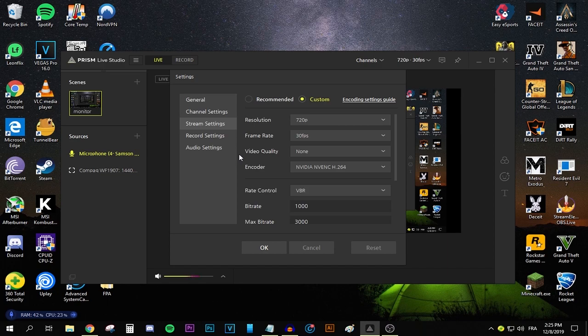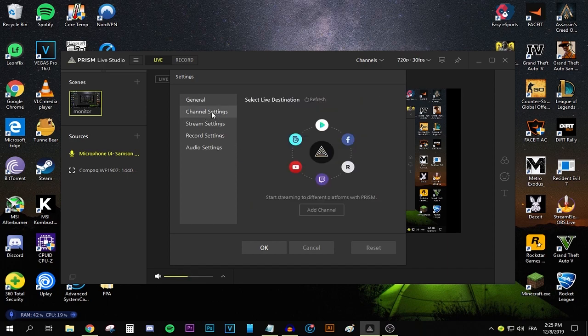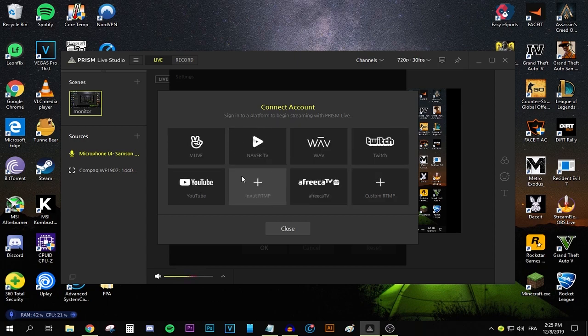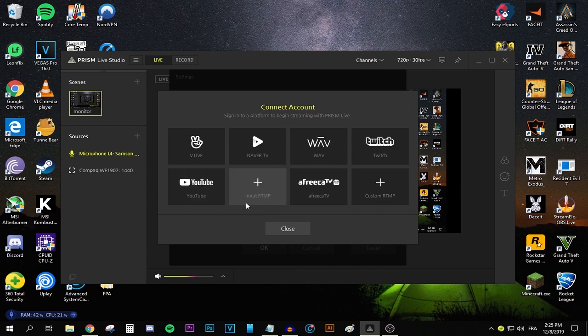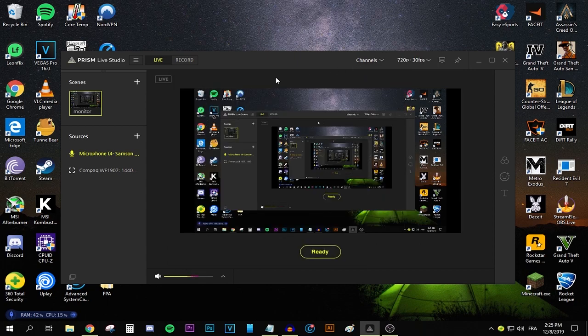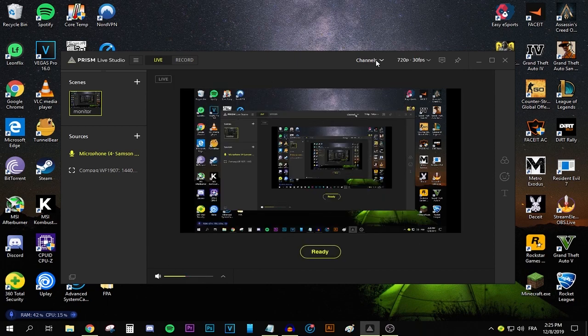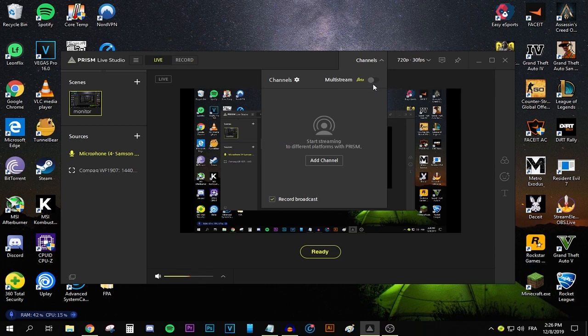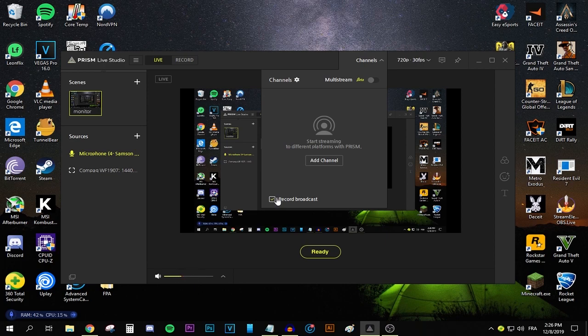All you need to do now is go to the channel settings and connect basically YouTube or Twitch or whatever. As you can see, there's a lot of different platforms that you can be choosing. And one thing that I did not tell you guys, this program allows you to multi-stream. You can actually multi-stream to different platforms at the same time using the same program. This is a built-in feature, which is absolutely amazing. And while streaming, you can actually record your stream to your PC. So then you can upload it as a video or whatever you want. I really think this feature is really awesome.